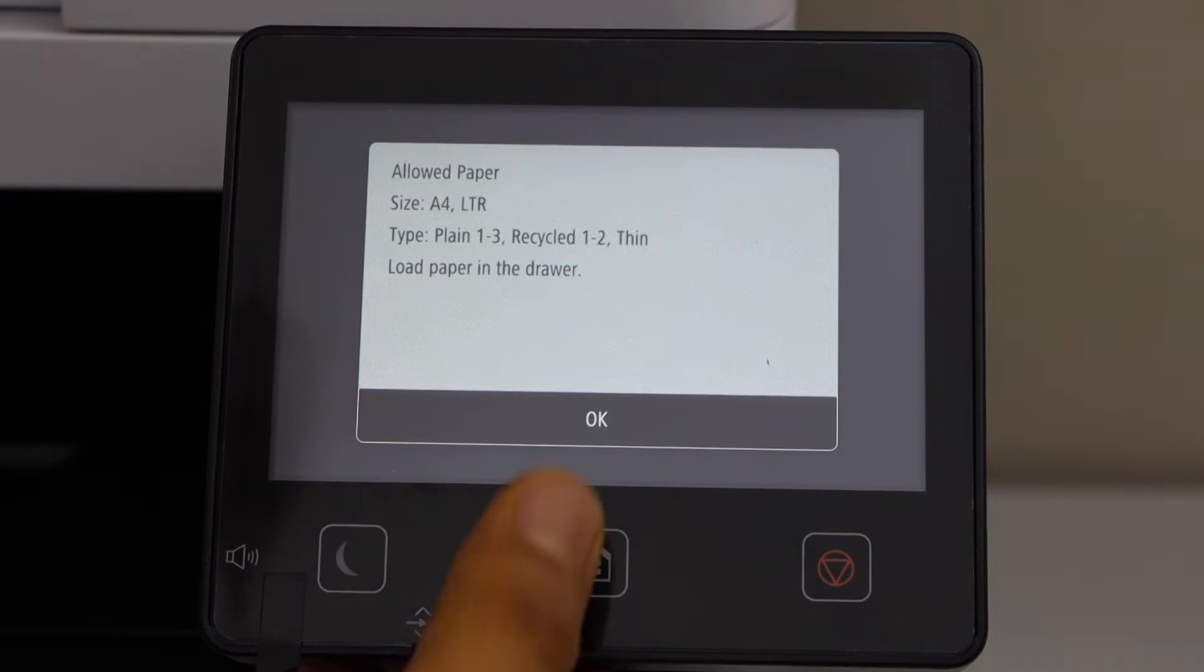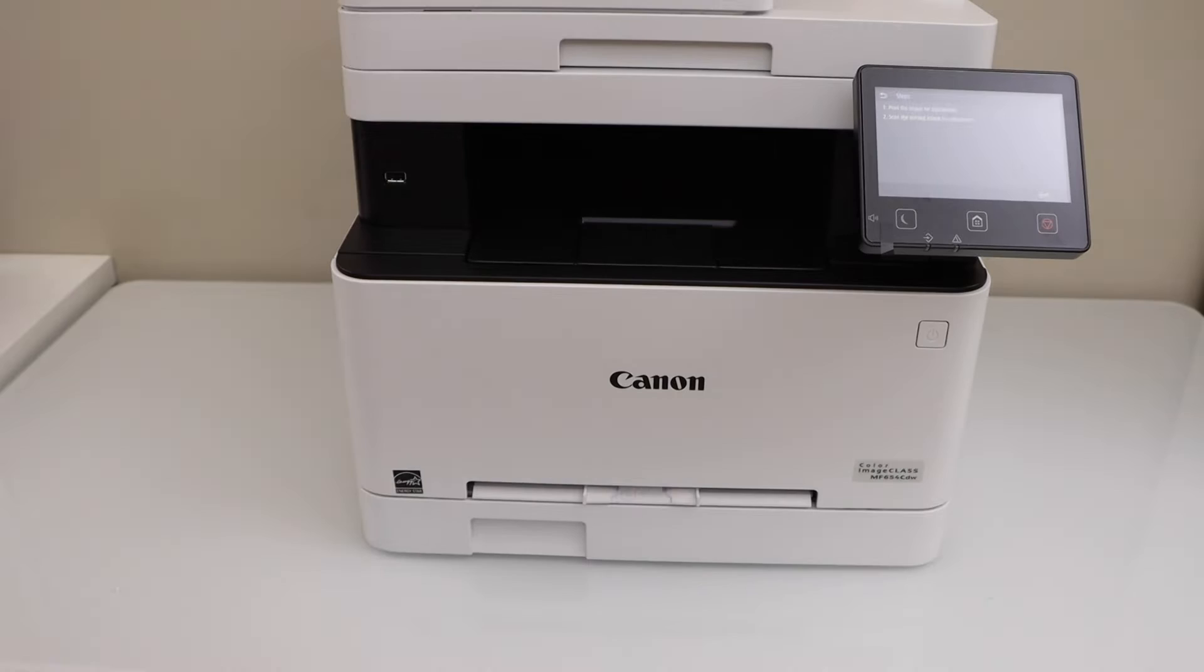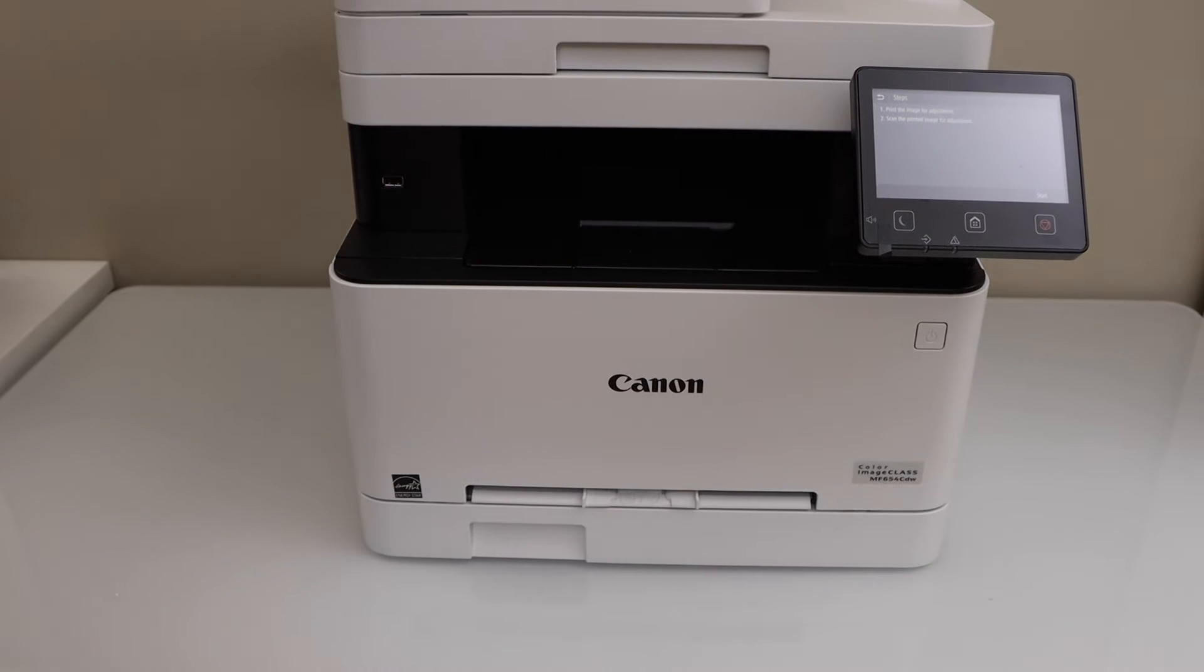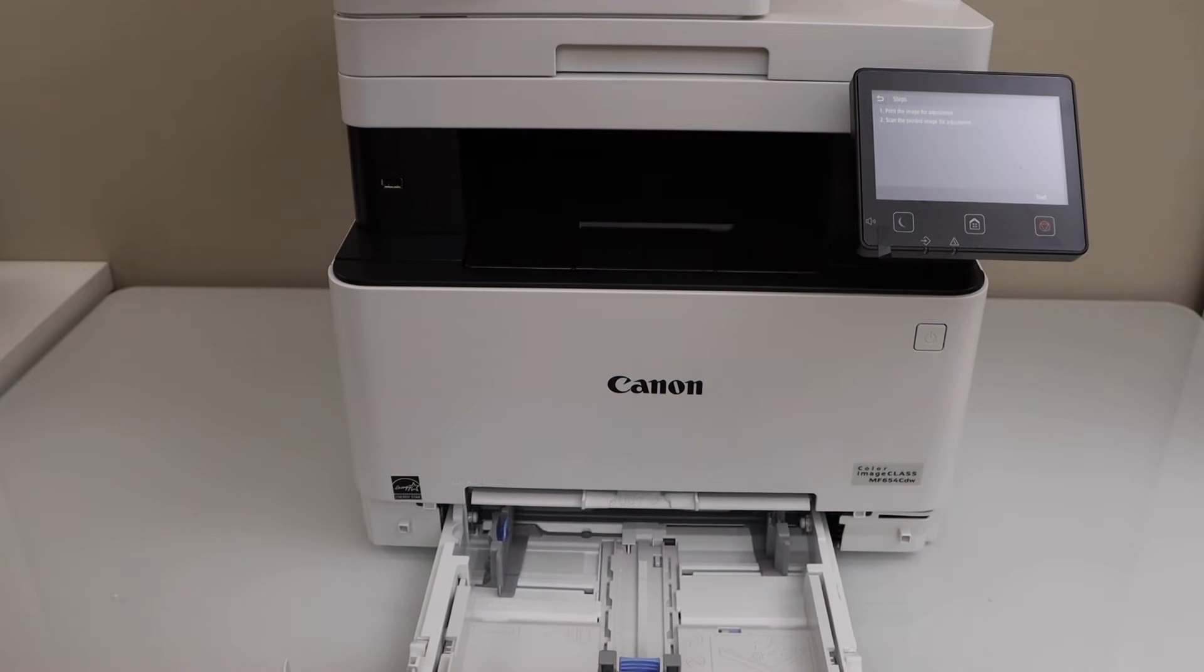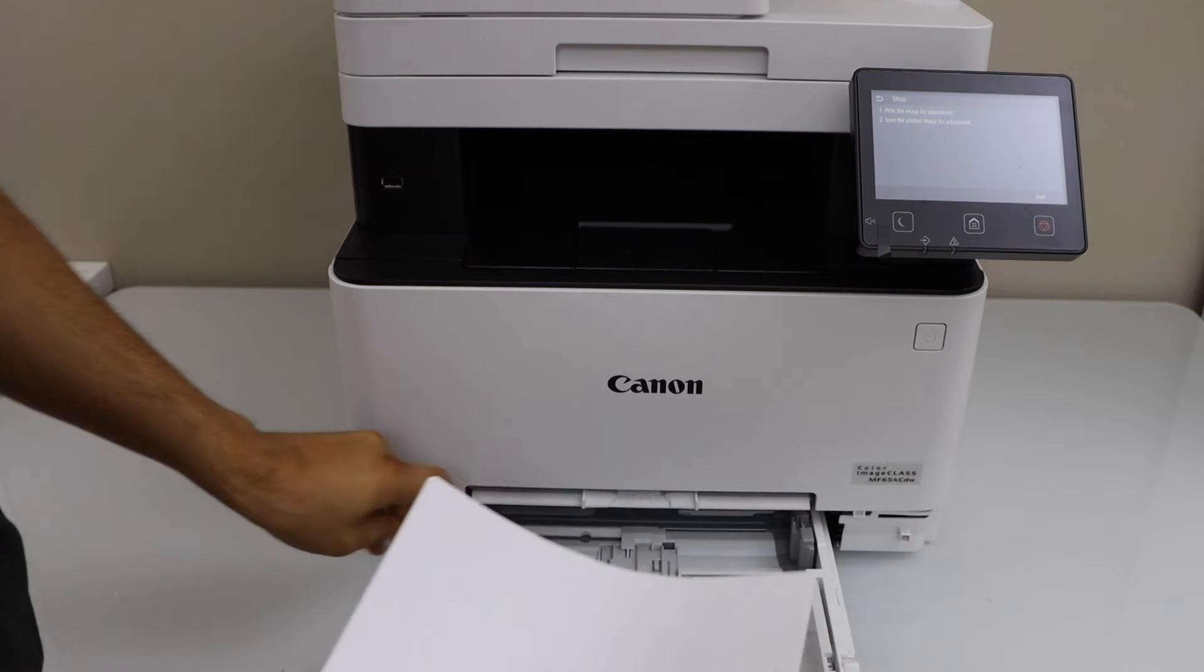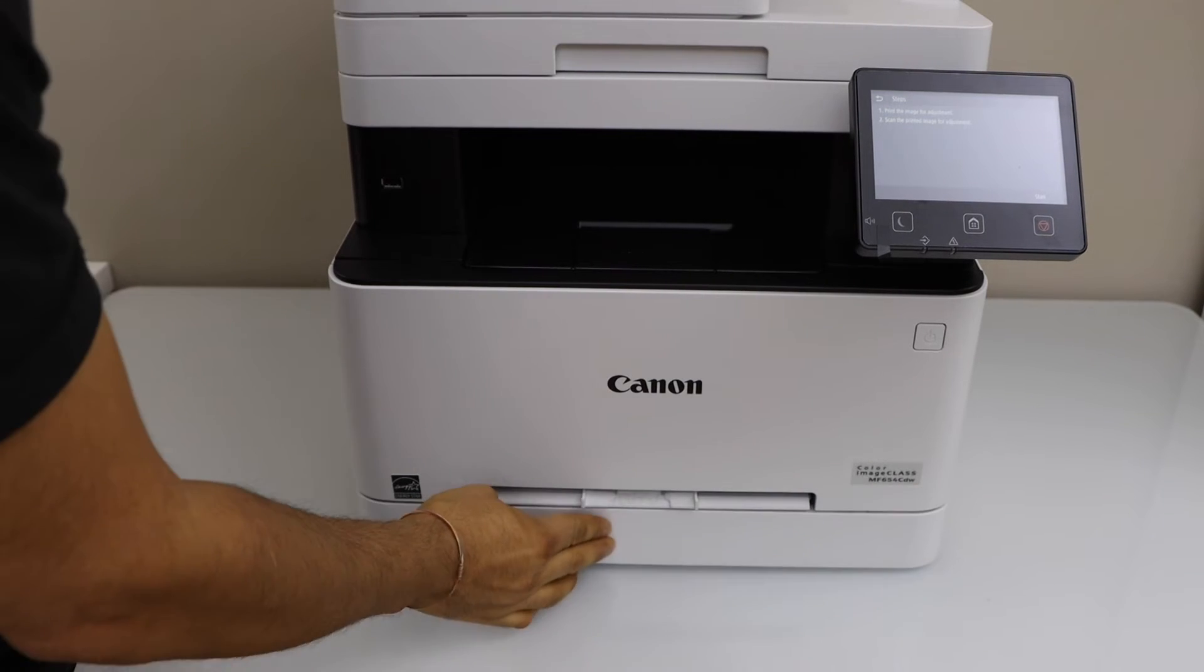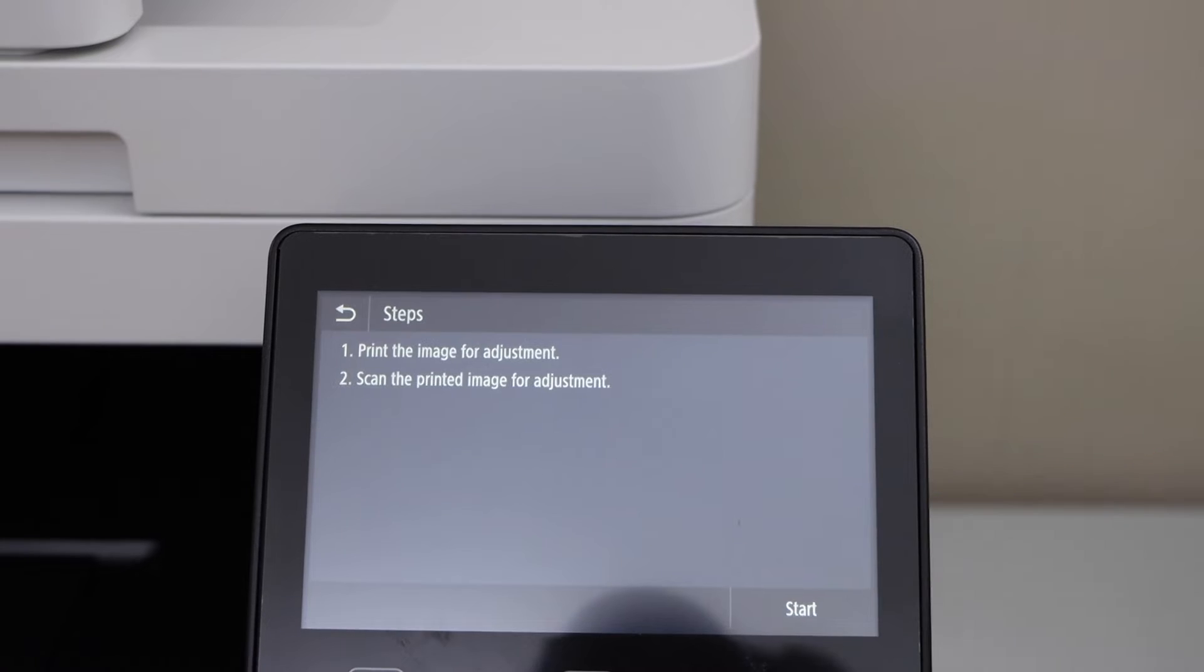Next step is to load the paper, so press OK. Paper tray is at the bottom, so you just have to slide it out. Adjust the size. Place the paper. Now close it. On the display panel, click on start.